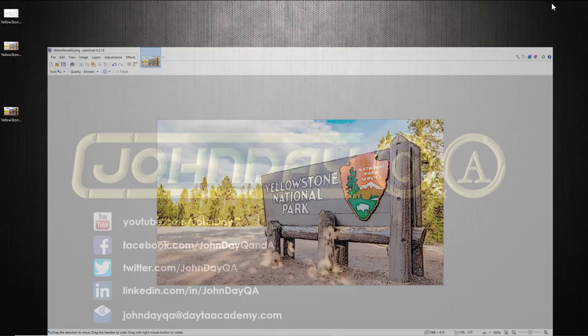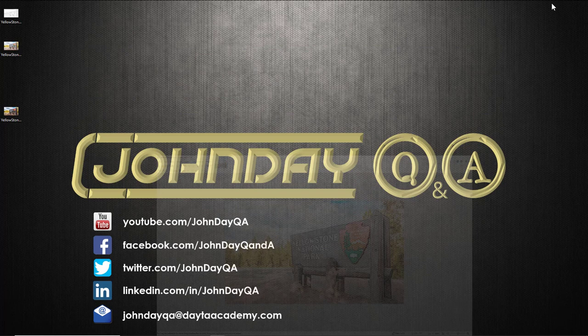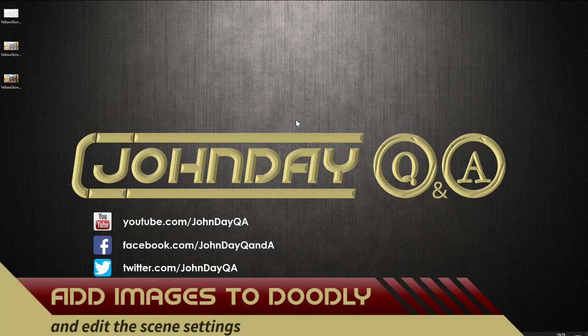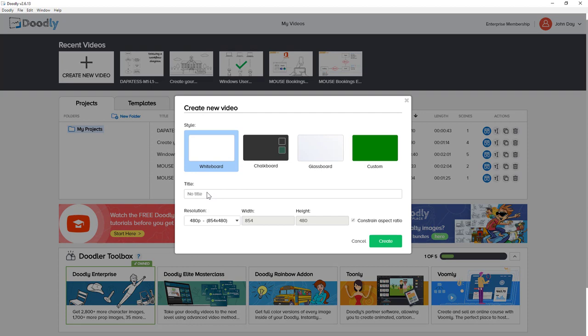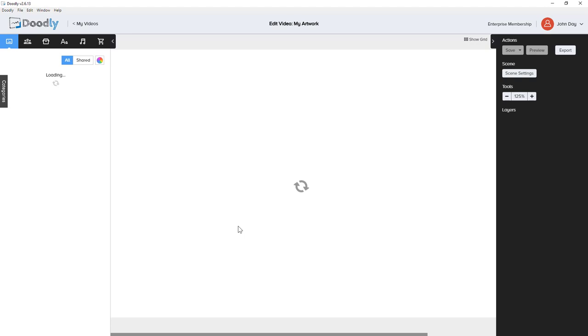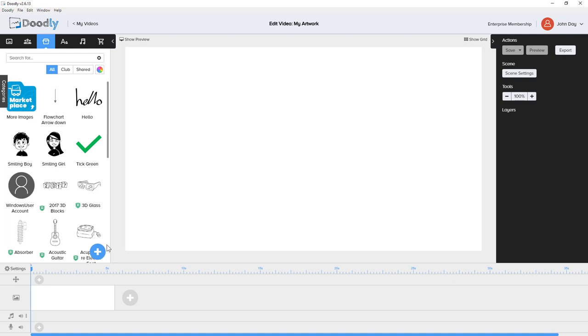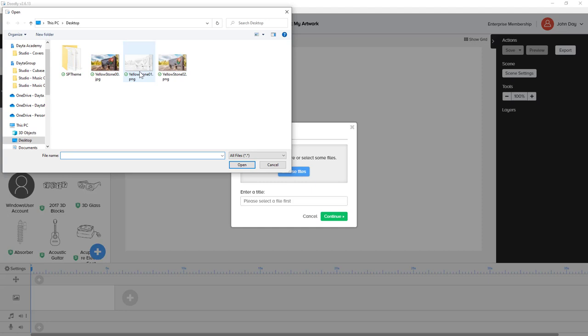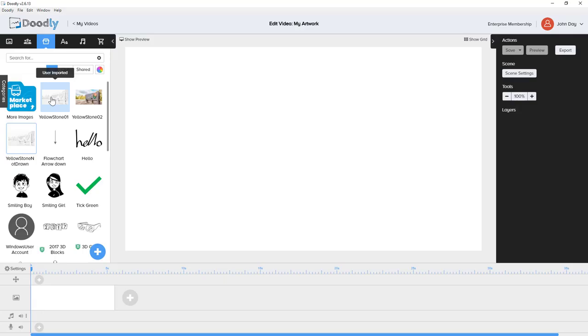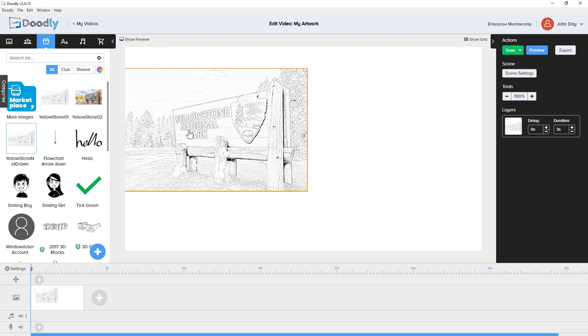Open up Doodly and create a new video. Add your video title and choose the resolution you want — I'm going to go for high res. Go to the props library and click Add New Prop. Browse to your two new images and open them into your library. Drag your first drawing image onto the scene and set the size you want. We're going to apply the video scene settings, so pick your drawing hand.